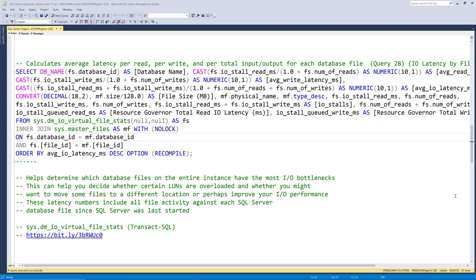This query shows you more complete latency information about each SQL Server database file on the current instance that you're connected to. These are cumulative average numbers since SQL Server was last started, and it's important to note that this also includes all file activity, not just your regular SQL Server workload.